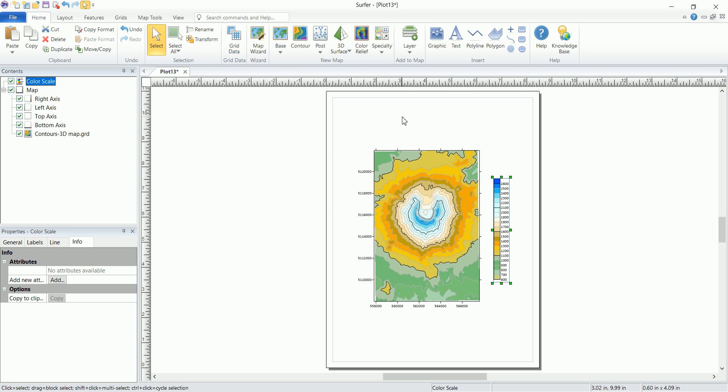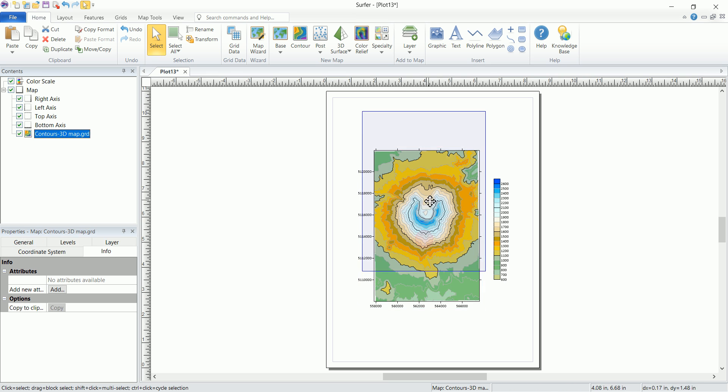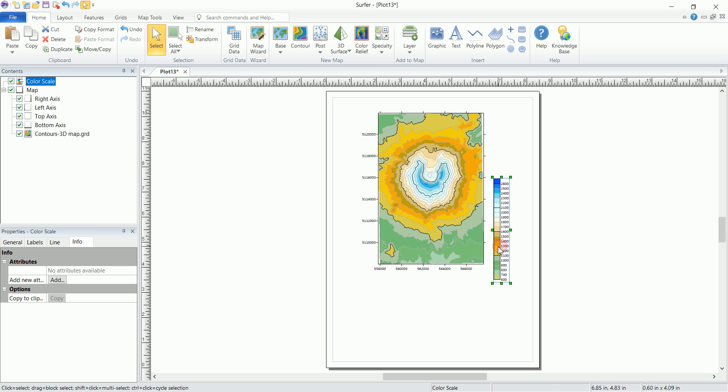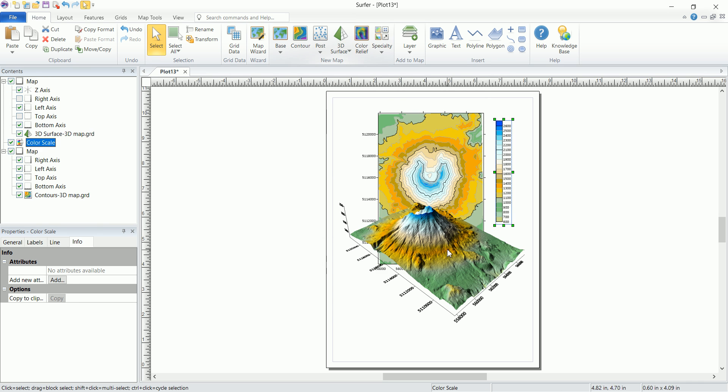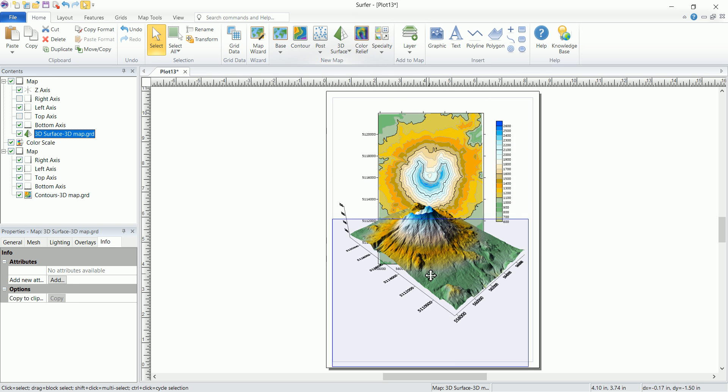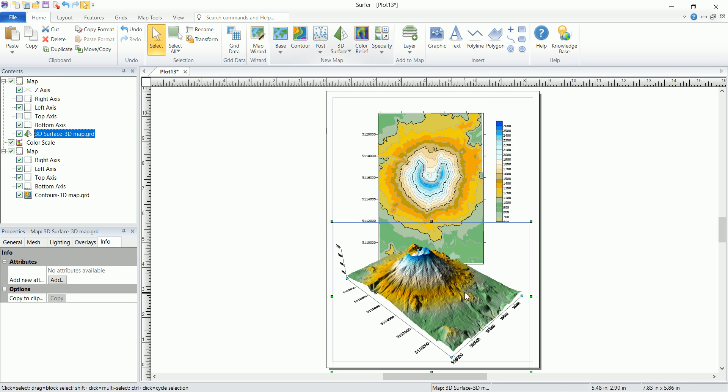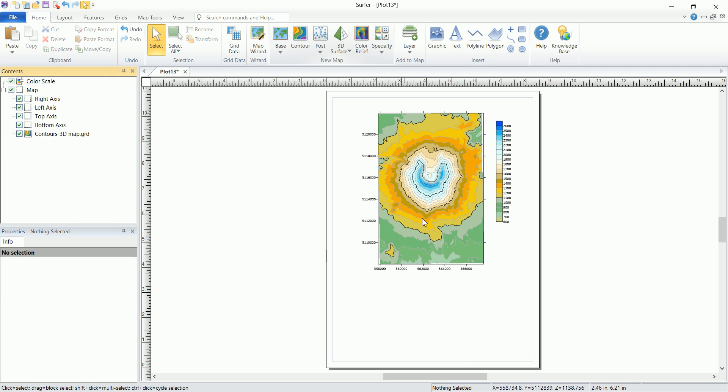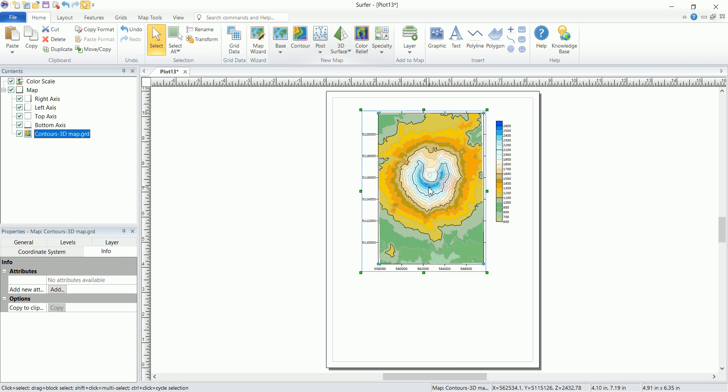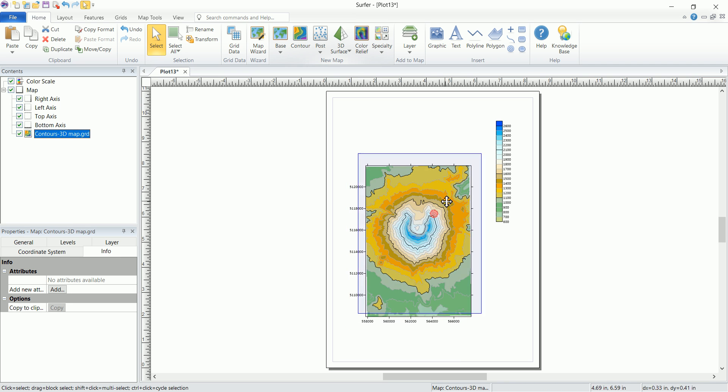Now we're still in the 2D plot. Let's take a look at that same 3D surface map. So let's select this one. And you can see that even though this one looks like 3D, it is still on the same 2D plot in here. So let's delete that one and see how to actually view this one in 3D.